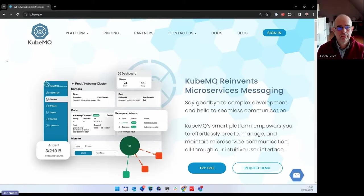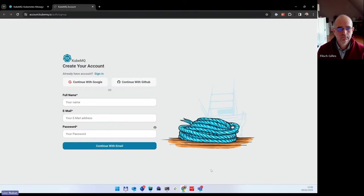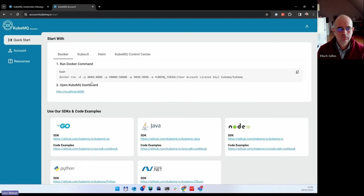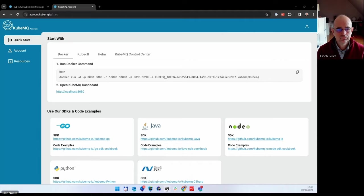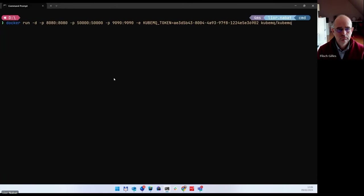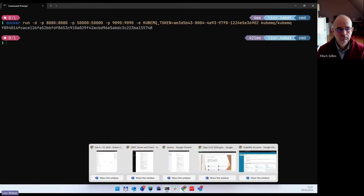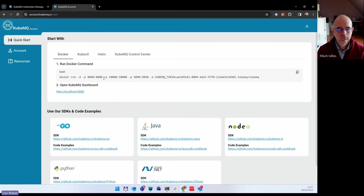To get a CubeMQ key and run CubeMQ locally or in your cluster, go to cubemq.io and click the 'Try Free' button. You'll be redirected to the account page where you have three options to sign up. I'll use the Gmail option. After a couple of seconds, you'll be registered. Then select the Docker option, click 'Run Docker', paste it into your terminal, run it, and that's it.